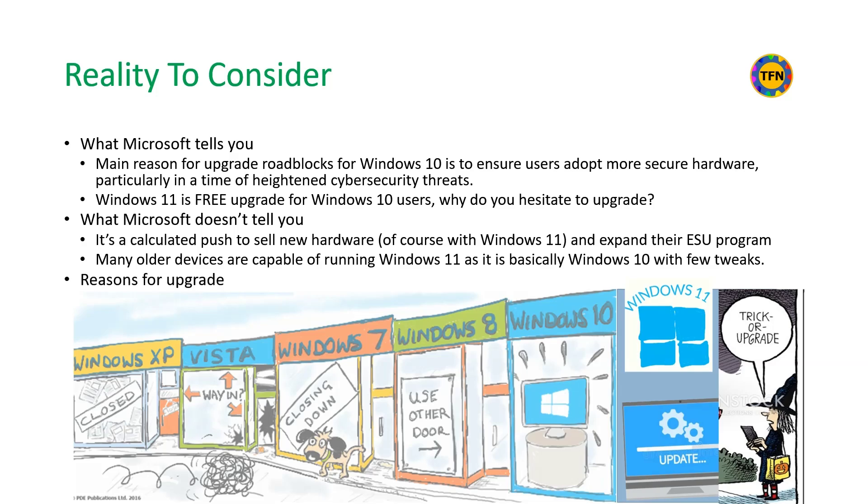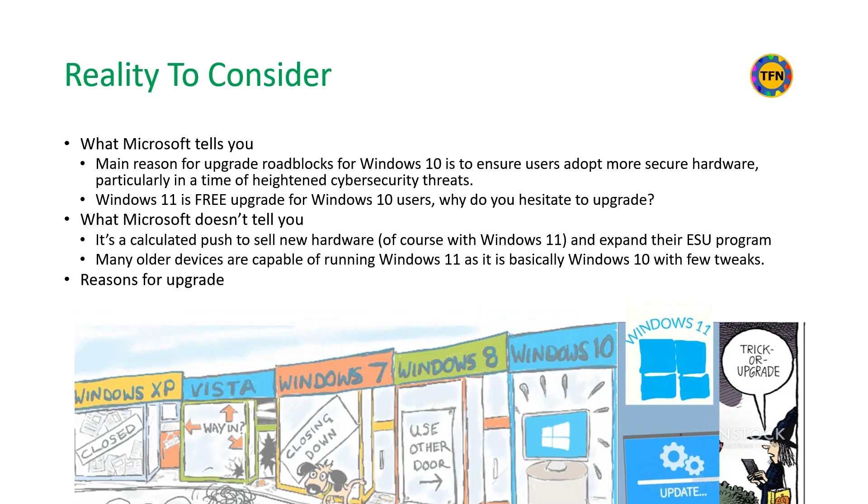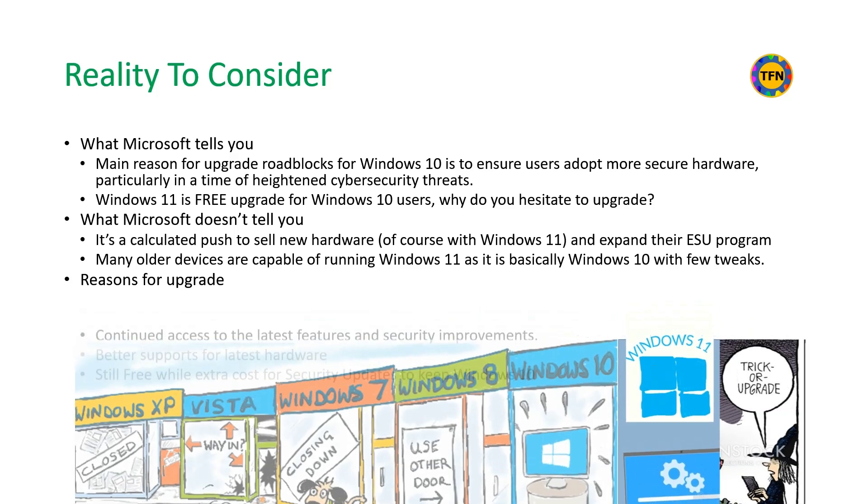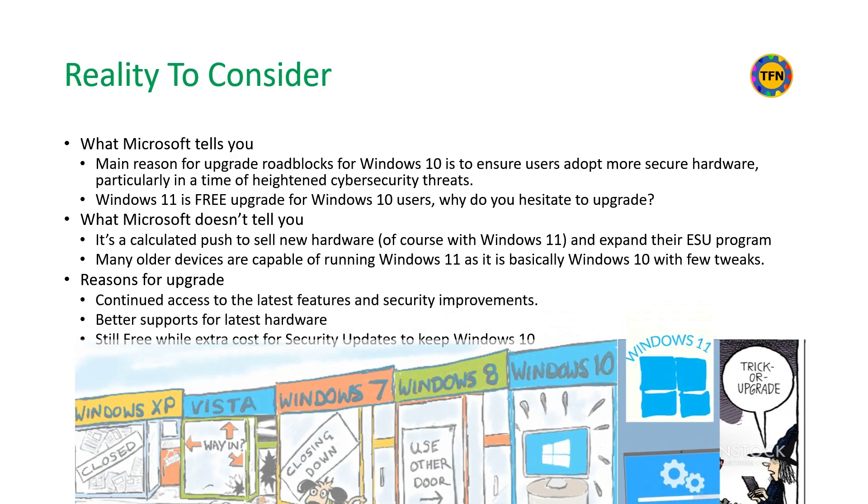Reasons for upgrade to Windows 11 are continued access to the latest features and security improvements, better supports for new hardware, and free upgrade from Windows 10.